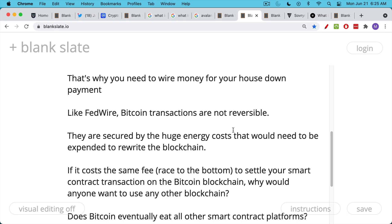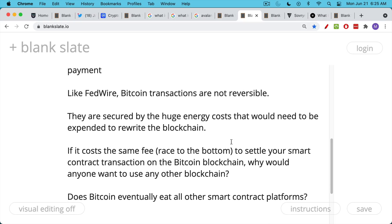So let's ask a question. If it costs the same fee, and that's a big if, and you have this sort of race to the bottom that we've talked about, if it costs the same fee to settle your smart contract transaction on the Bitcoin blockchain, why would you want to use any other blockchain? Why would you want to use Ethereum or BSC or Solana?